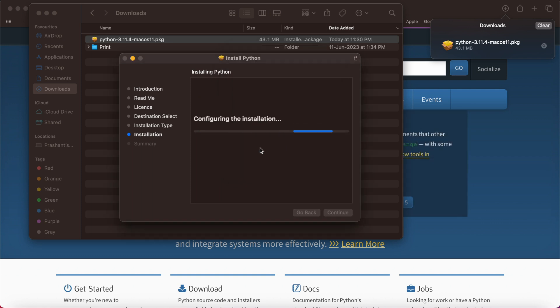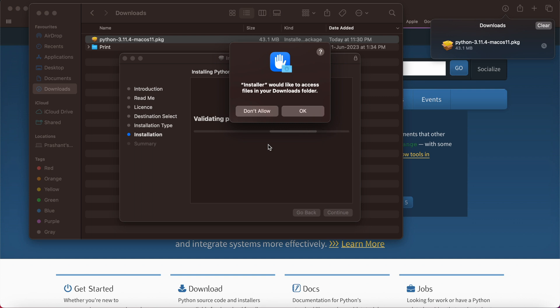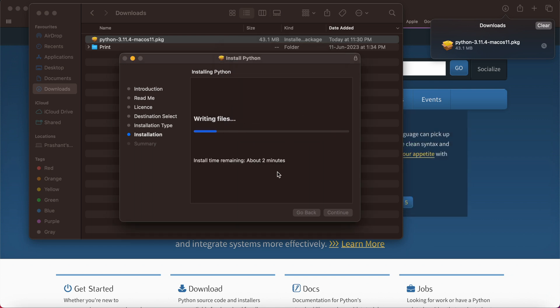To install any specific software, the installer wants to access a download folder. You need to provide the access. Press OK.